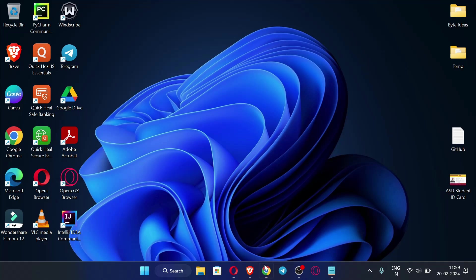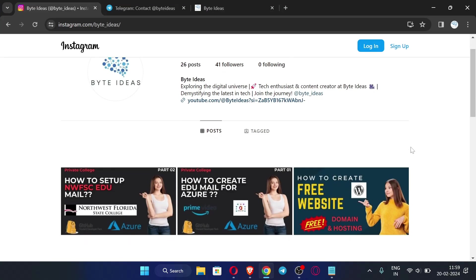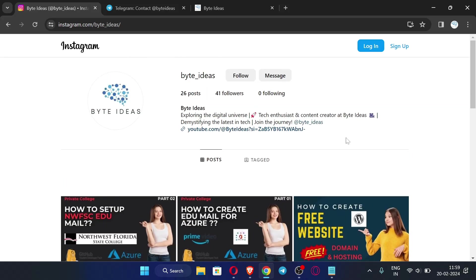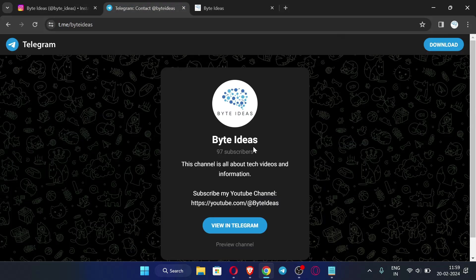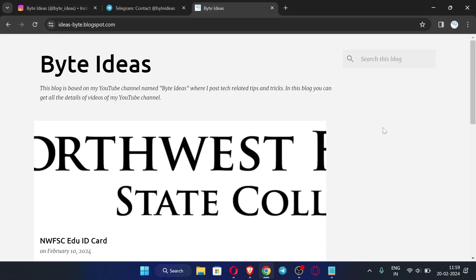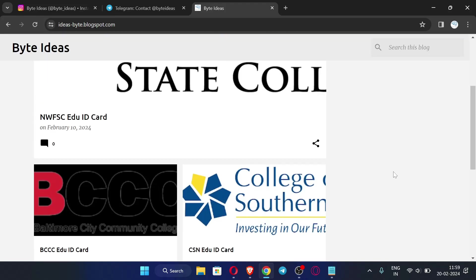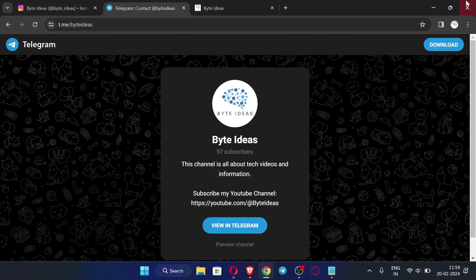First of all, let me open my browser. You can see this is my Instagram ID where you can message me if you have any query or problem. This is my Telegram channel where I post the latest information about my videos. This is my website where I post ID cards of different EDU emails — do visit my website, the link is in the description.